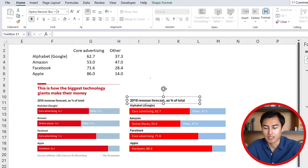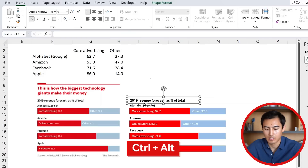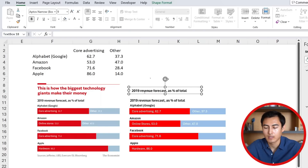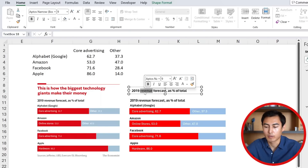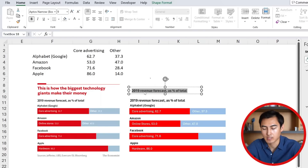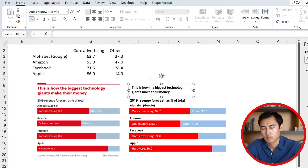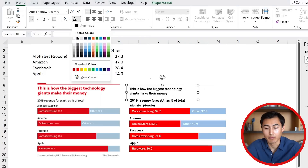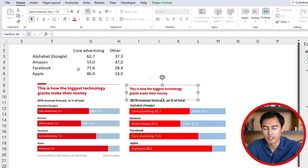Now we can work on the very top title, which is displayed in red. Select the text box again, Ctrl+Alt drag it up, and rename it. Change the font color to red by selecting this red, and make the font a bit bigger — something like size 10.